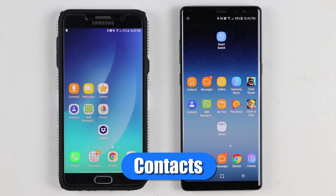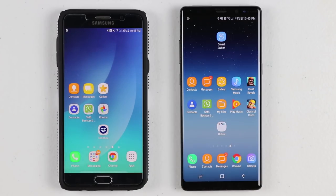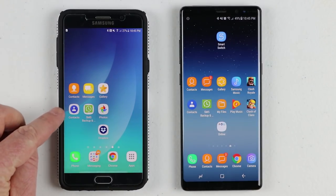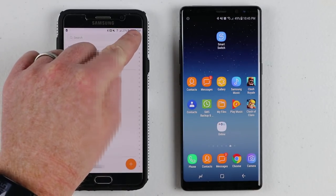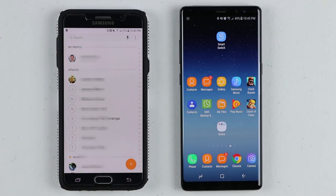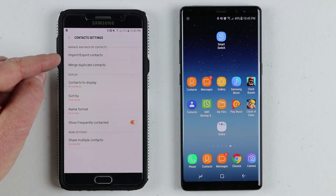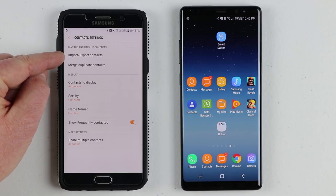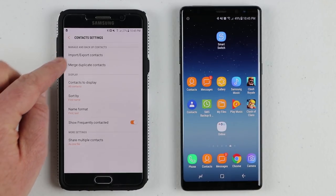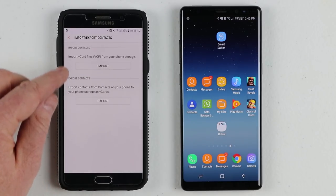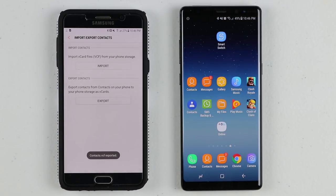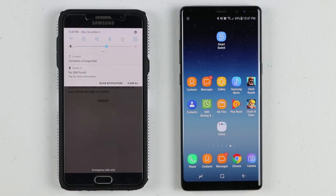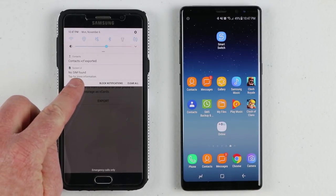First, let's talk about contacts. If you have a Samsung phone, this is going to be very similar, but if you don't, I'm going to give you all other options. So I'm going to go right into my contact application on my old phone. In the settings, go into the menu and then settings. Some phones may be a little different, but right here you have an option for import and export contacts, as well as merge duplicate contacts. So I'm going to click export contacts, and it's going to send all of my contacts to a .vcf file.